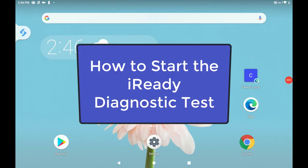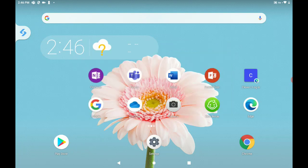In this video we will look at how to start the iReady diagnostic test.